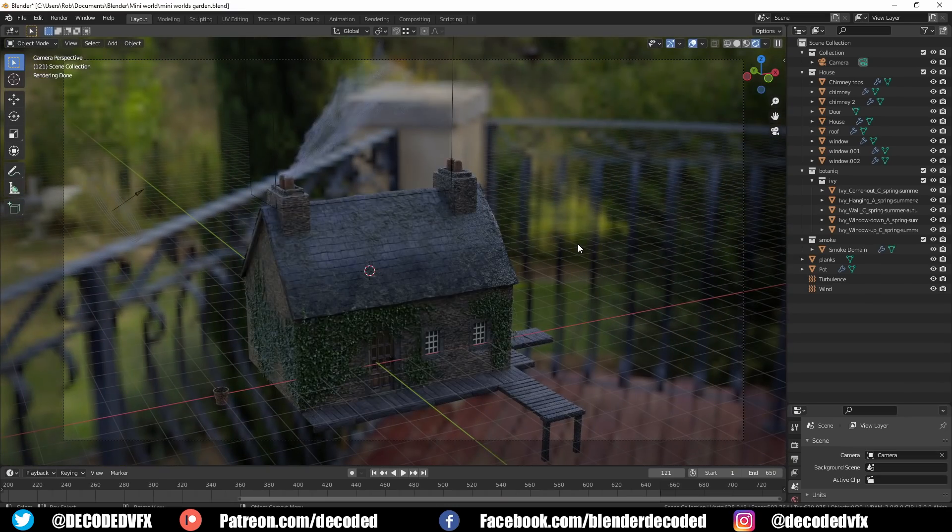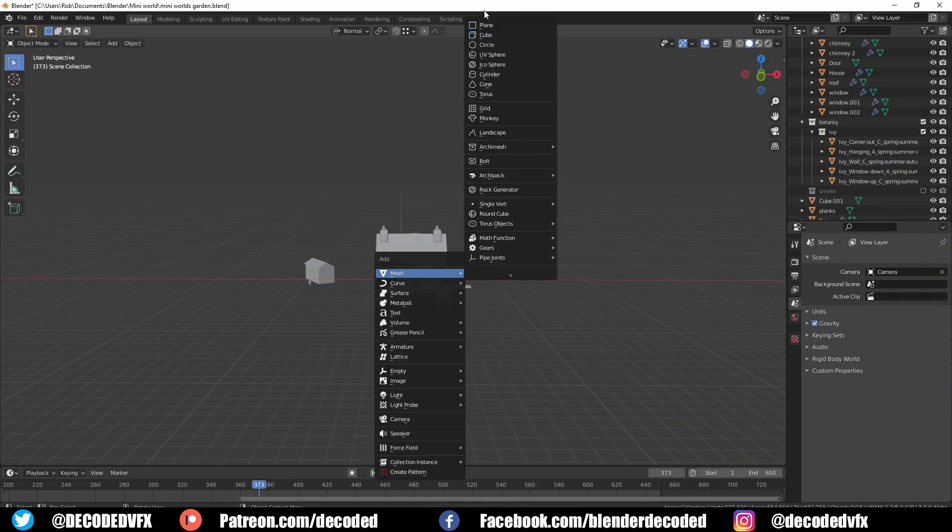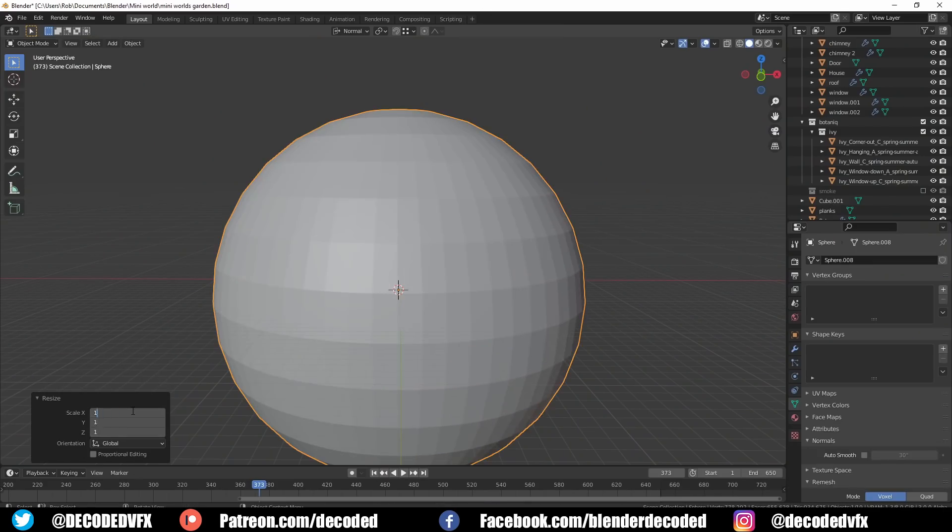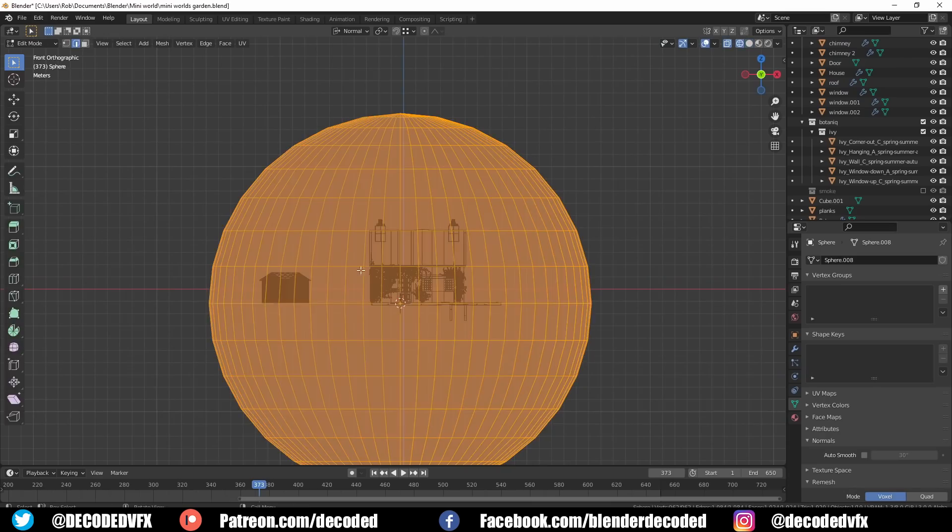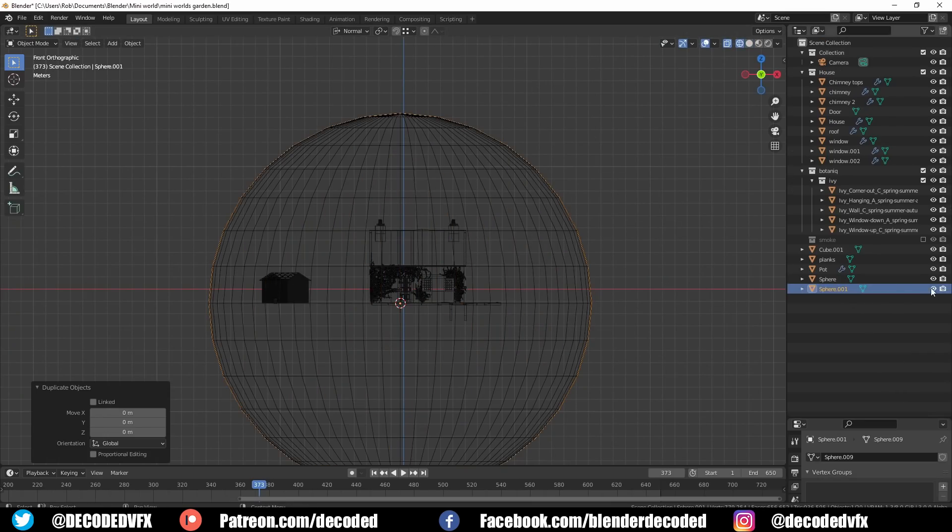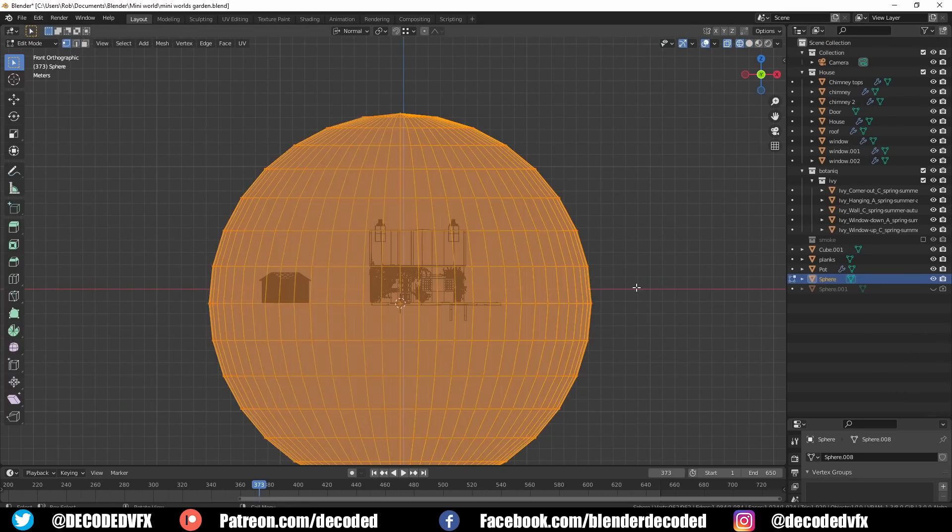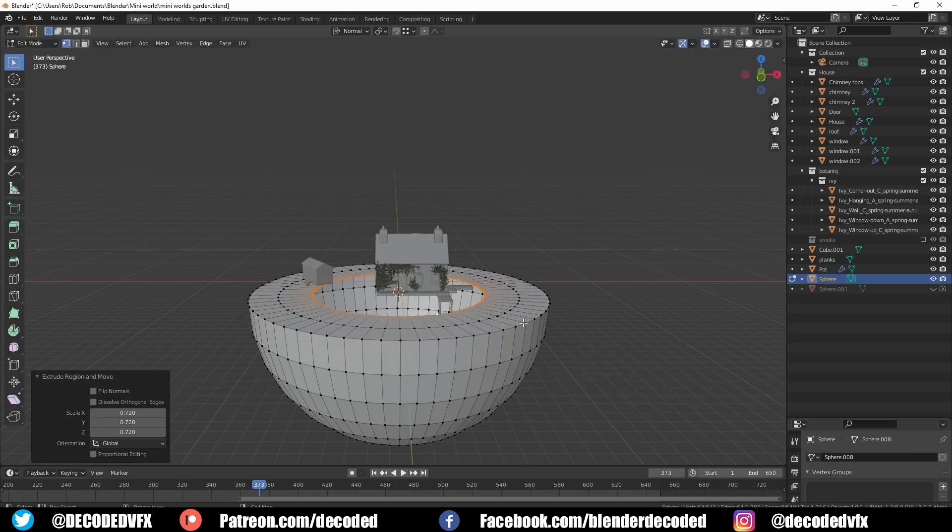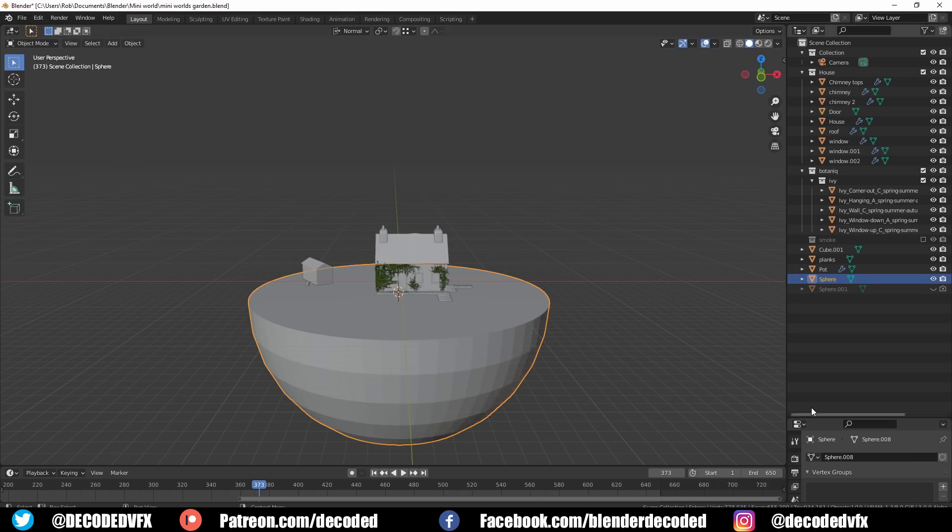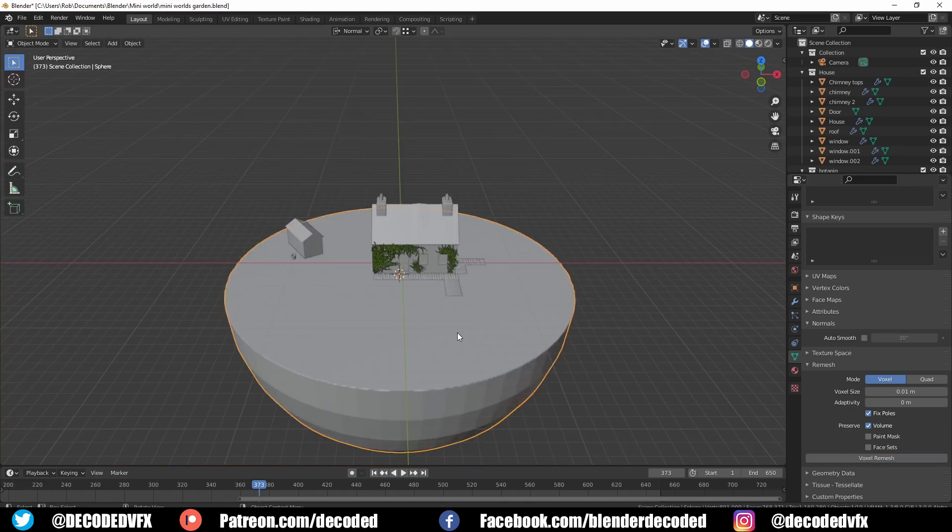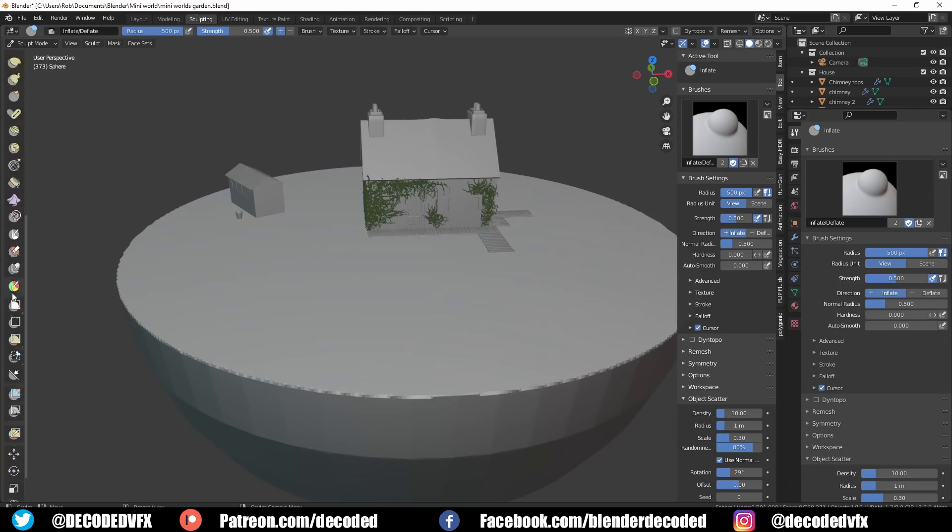So with all the main objects in place it was time to create the world. I added a sphere and in wireframe mode I selected the top half and deleted it, then I just capped off the top to make a half sphere.